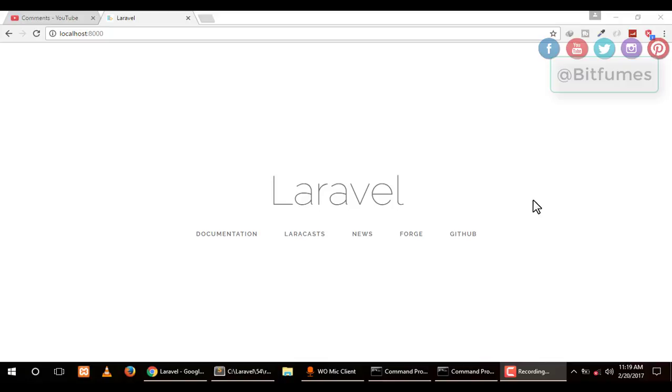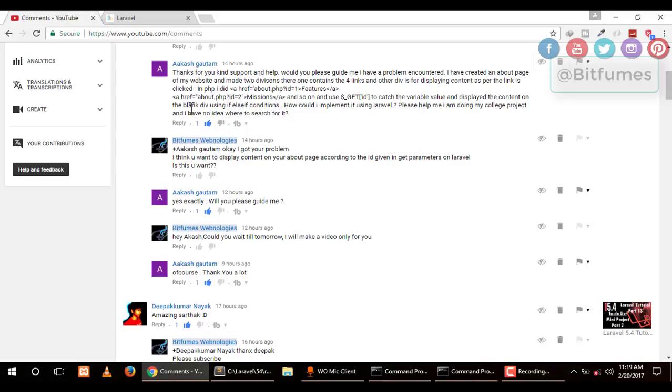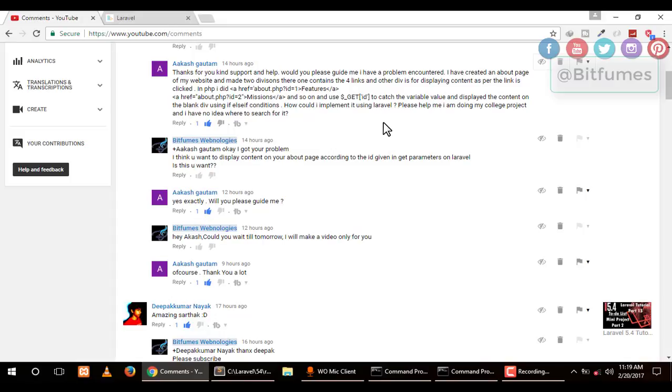This is a new video in my new playlist about your questions and my answers. Sometimes I answer in the comment section, sometimes in Facebook messages, but it's difficult to answer questions in just a few lines. So I've decided to make videos for your questions.